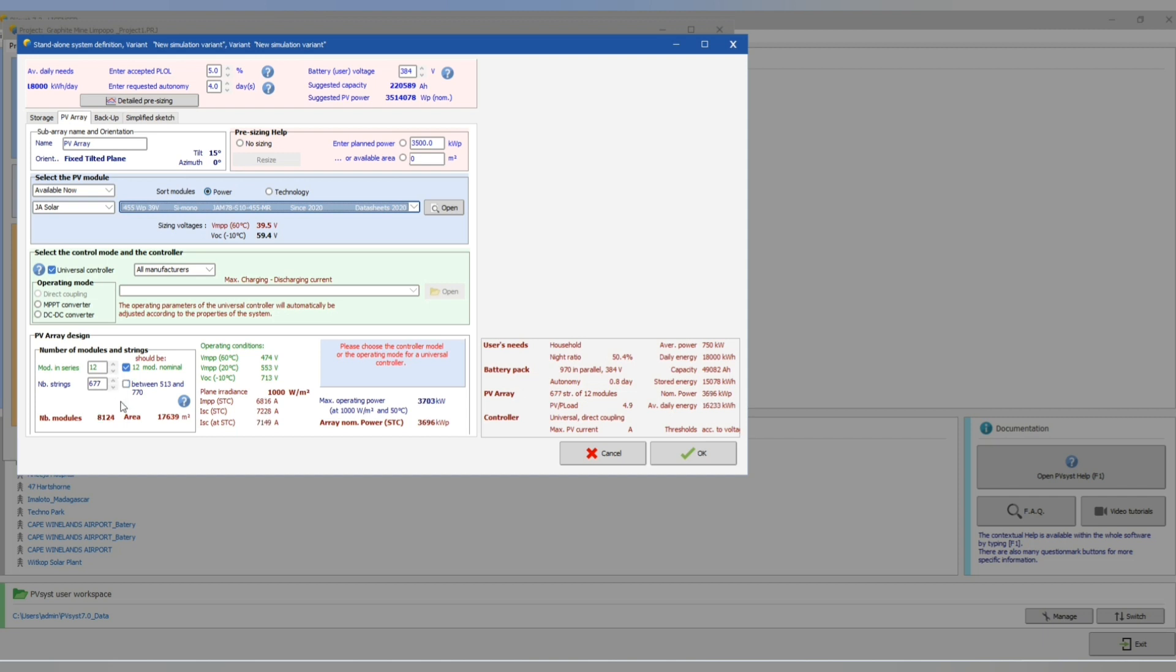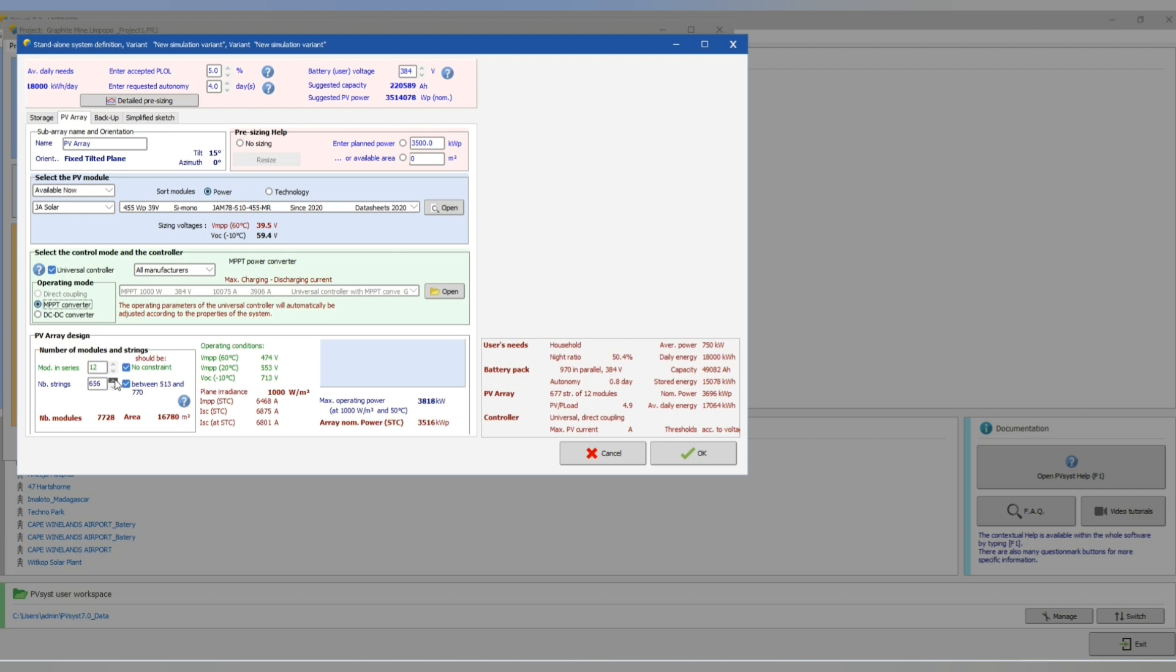Panels in series will be 12 and the number of strings 677. Now let's put our MPPT converter and let's change to 677 because we want the 3.7 megawatt. That's the data sheet, that is number of series, number of parallel.